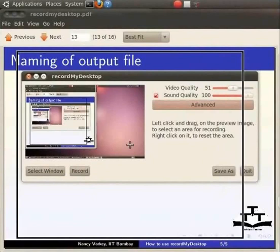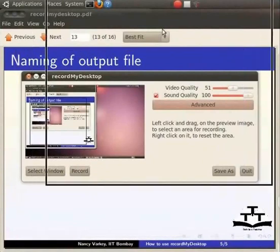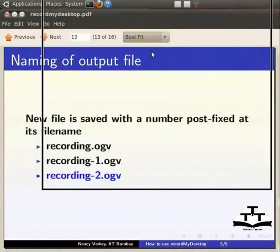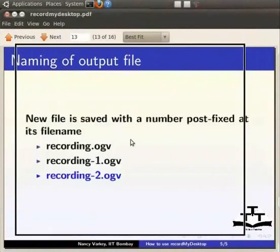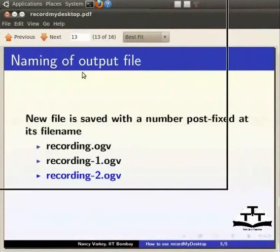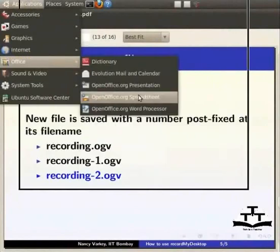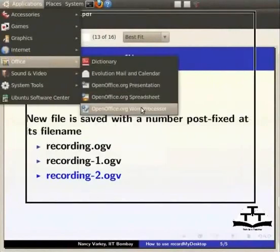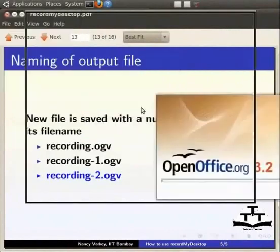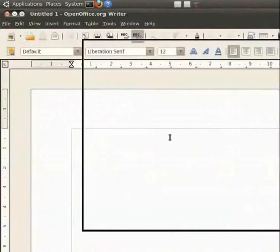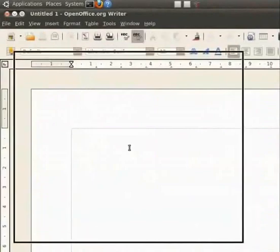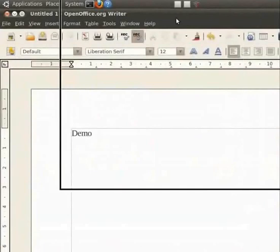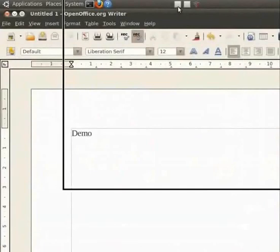All activities within this rectangle will be captured in the demo recording. Now, let's do a demo recording. I will click on the record icon. Hello and welcome to this demo recording using RecordMyDesktop. This is a recording to demonstrate how easy it is to create a spoken tutorial. Click on Applications. Choose Office. Word processor. Let me type demo here and click on the square icon to stop the recording.